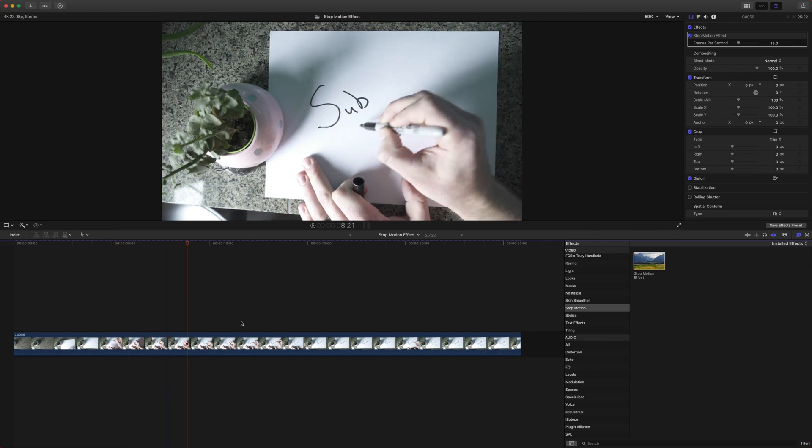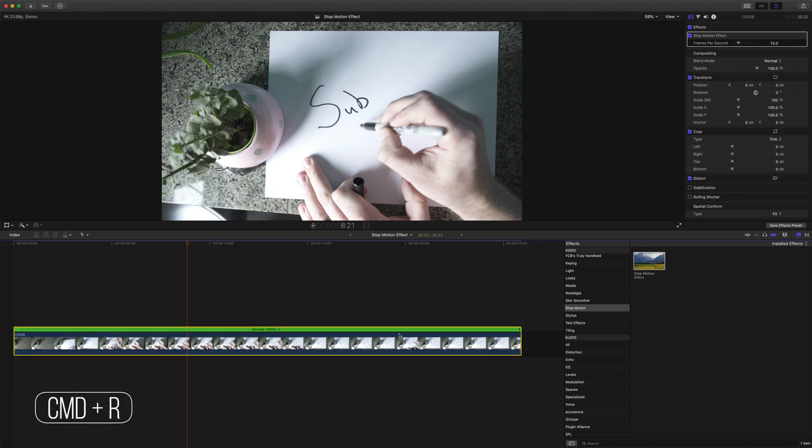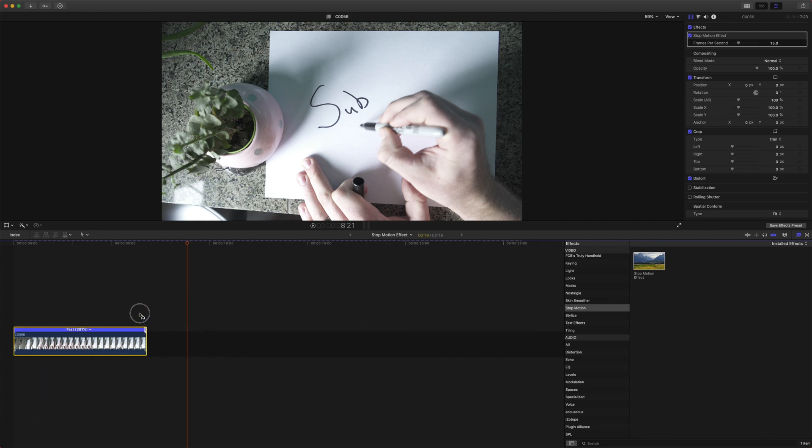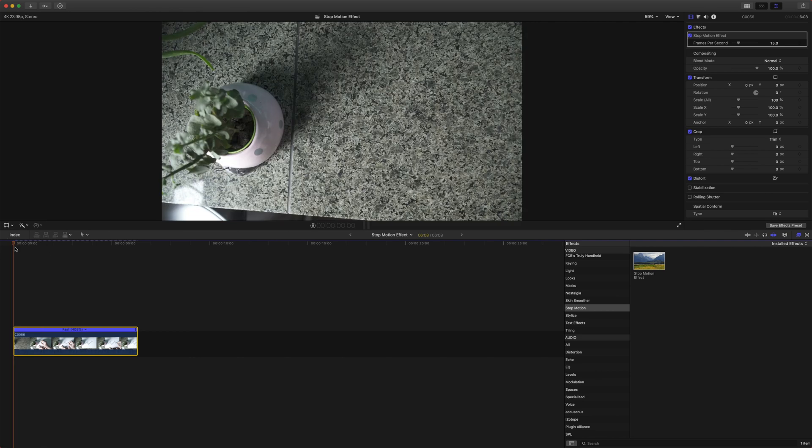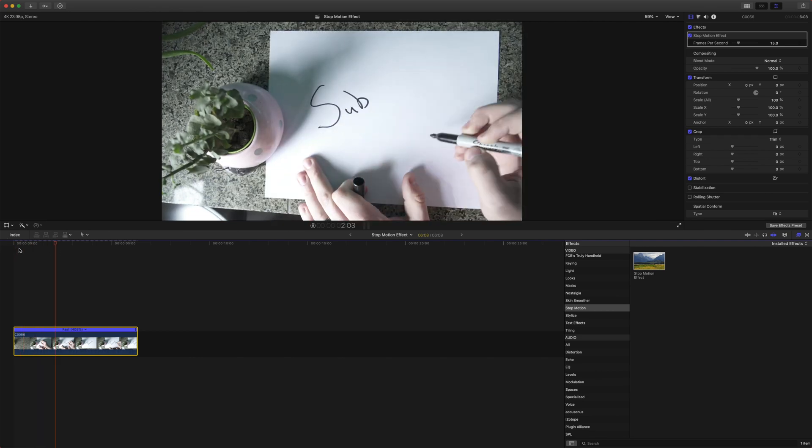So one thing with stop motion is it typically tends to move a lot faster, like with time lapses and such. So let's go ahead and speed this up. So select your clip and push command R, and then we will just drag this up to something like 408% or so. And let's play it back and see how that's looking. There we go, it's starting to have that real jittery stop motion look to it.